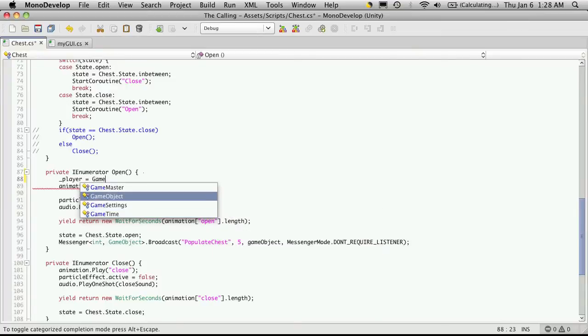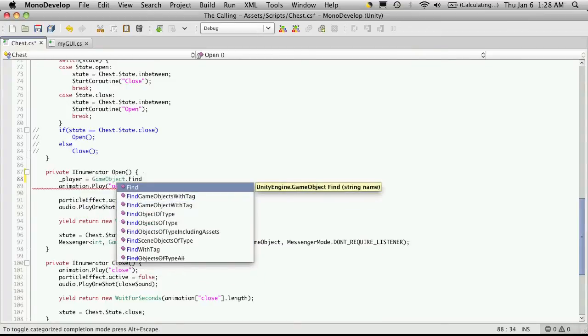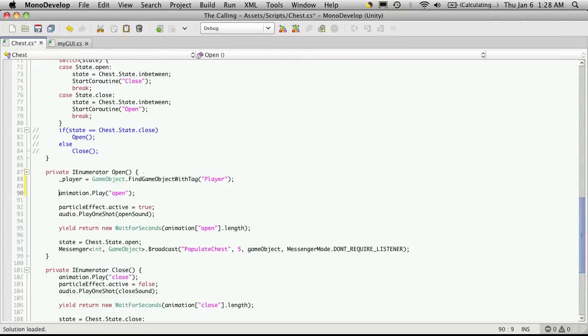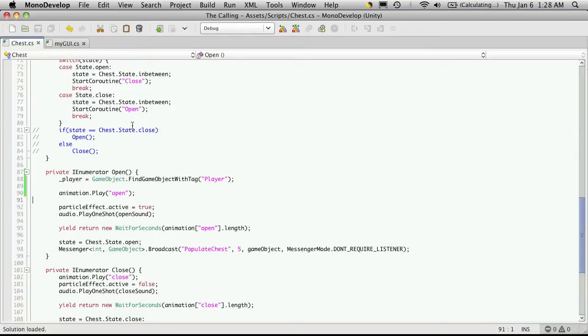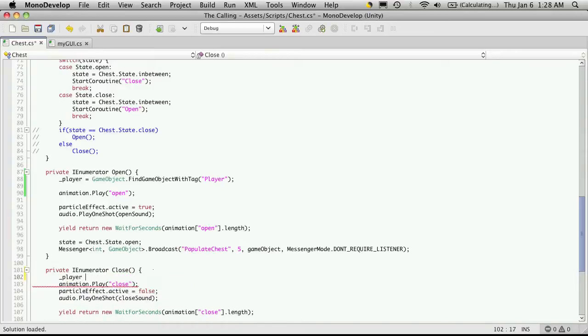Now every time we open the chest, the very first thing we're going to do is find the player and assign them to this game object we're making. So gameObject.findObjectWithTag, and the tag I want to find is player, since that's what my player is tagged as. And on the close, I want to turn around and take that player flag again and I just want to set it to null.